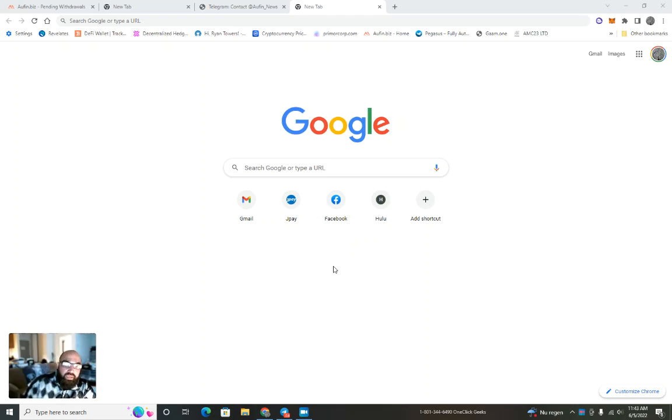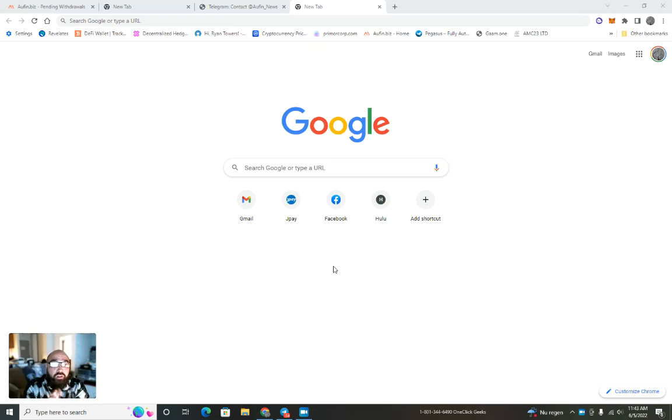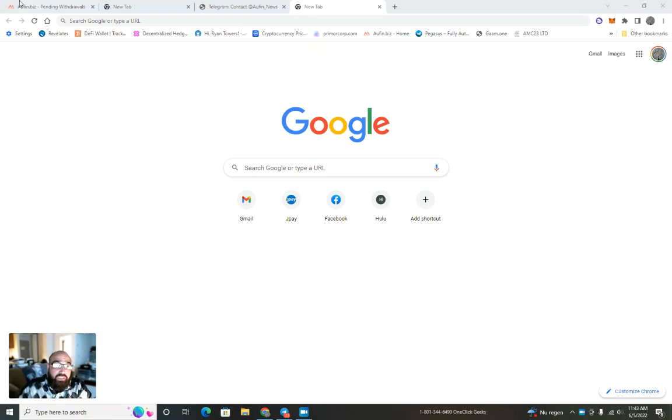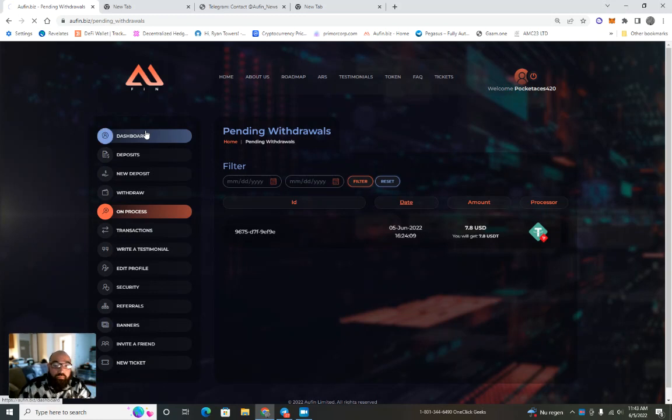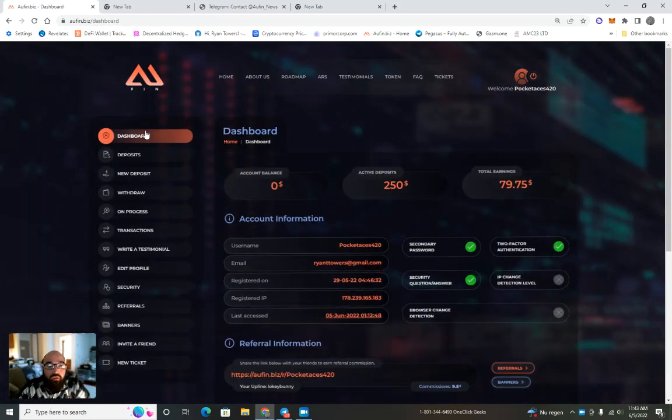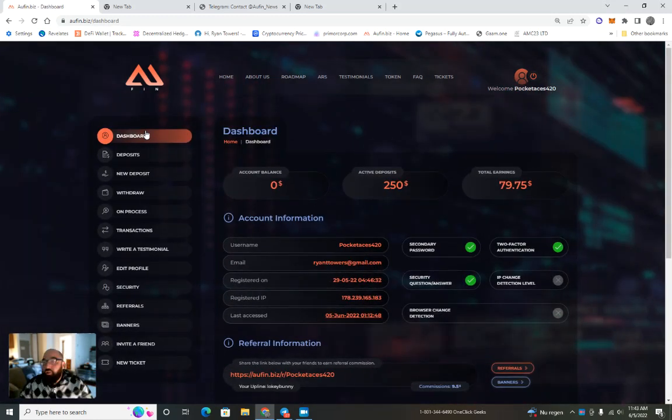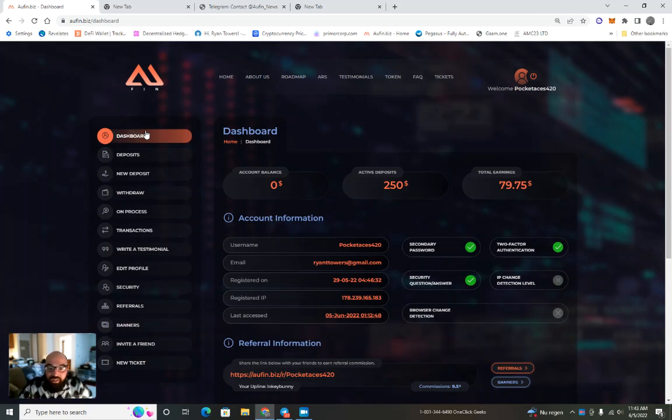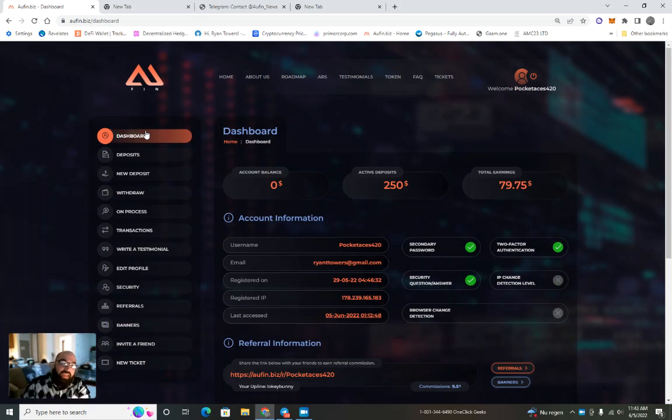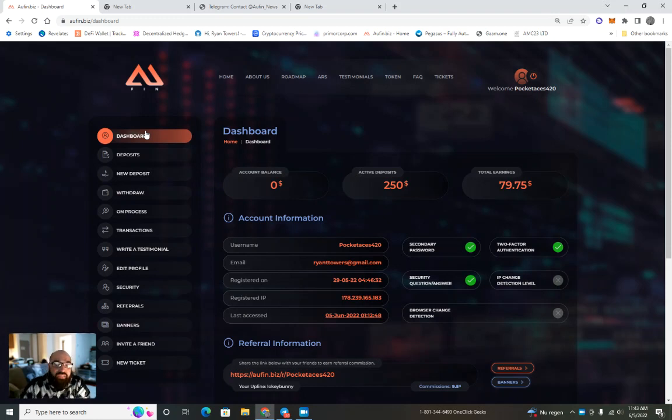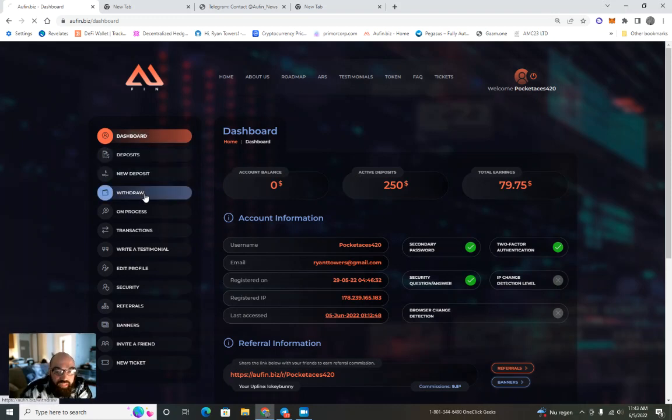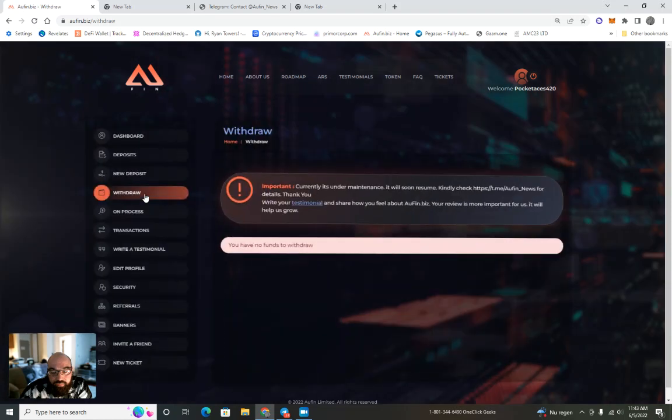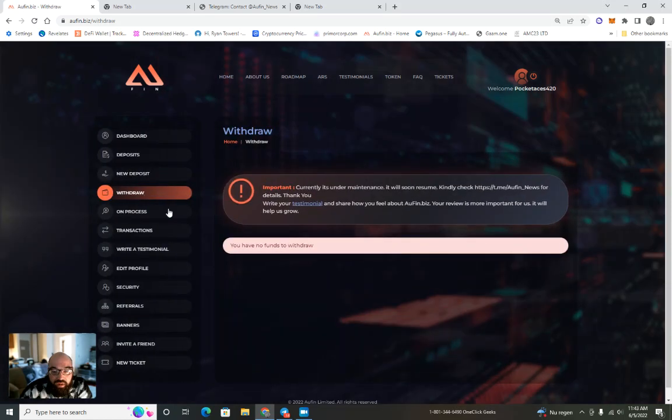Hey, what's up everyone. I got a critical update that I think everyone should be aware of. This morning I woke up and went to withdraw like I normally do. I had seven dollars and eighty cents and just went to withdraw.